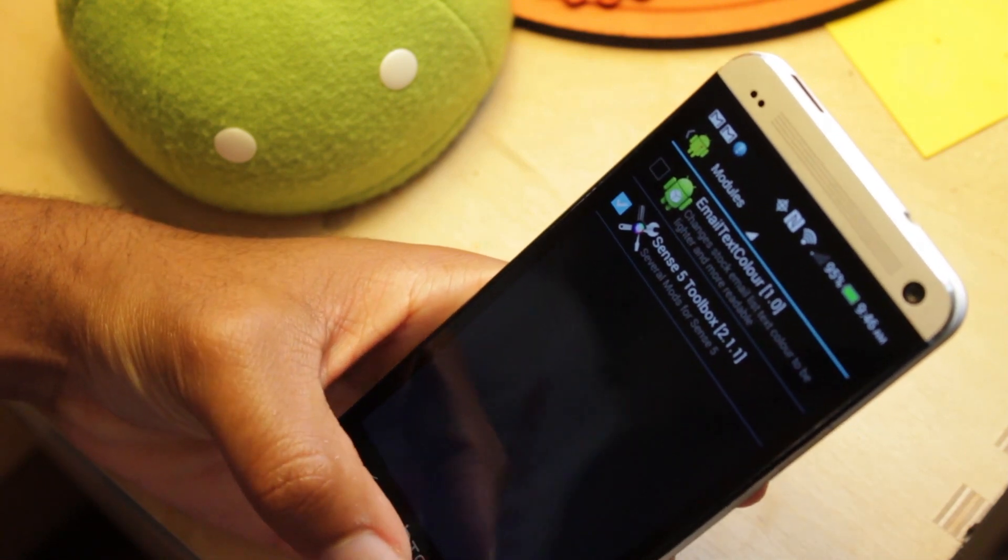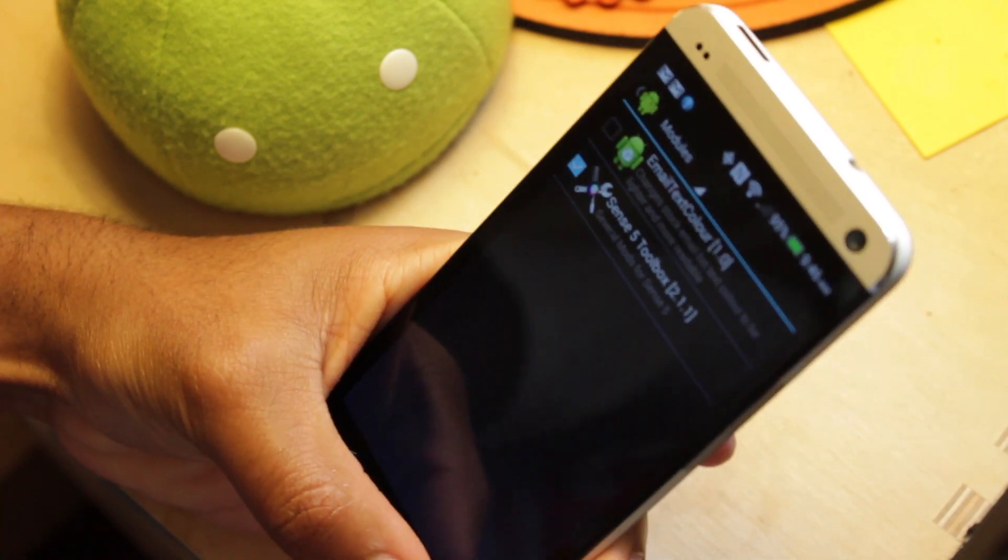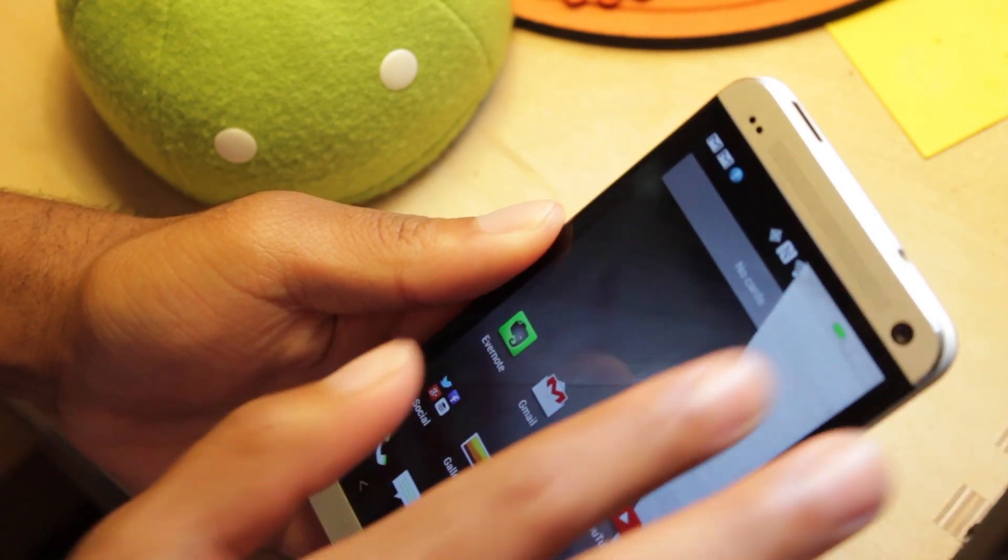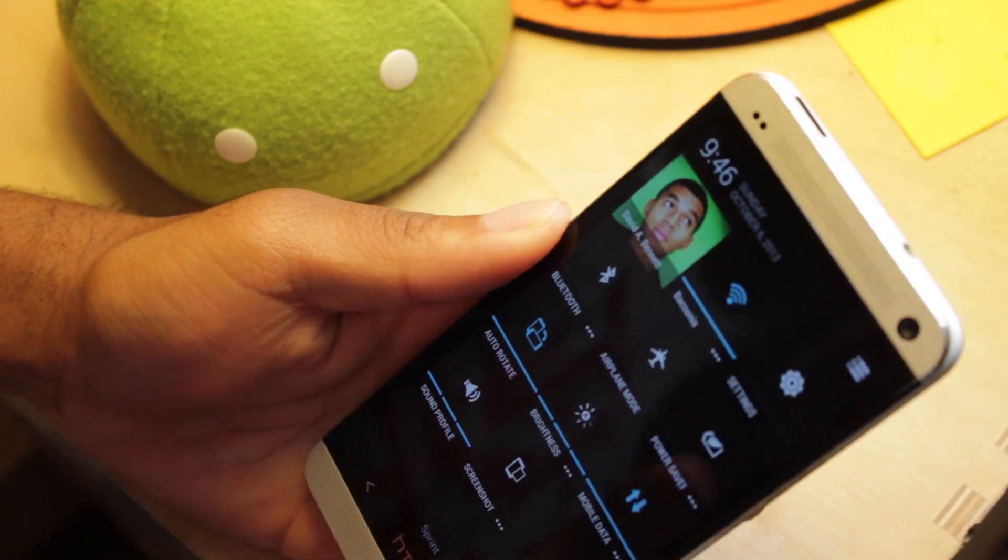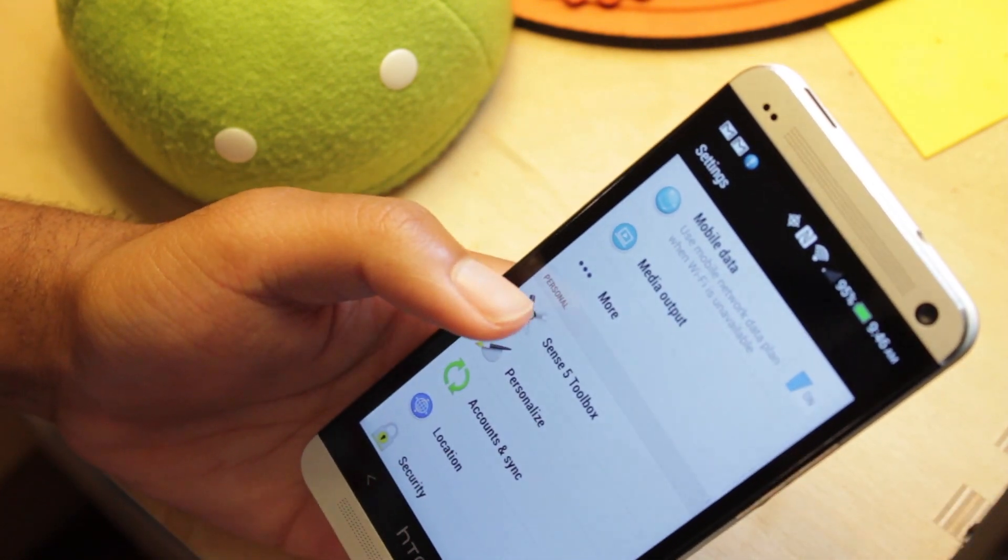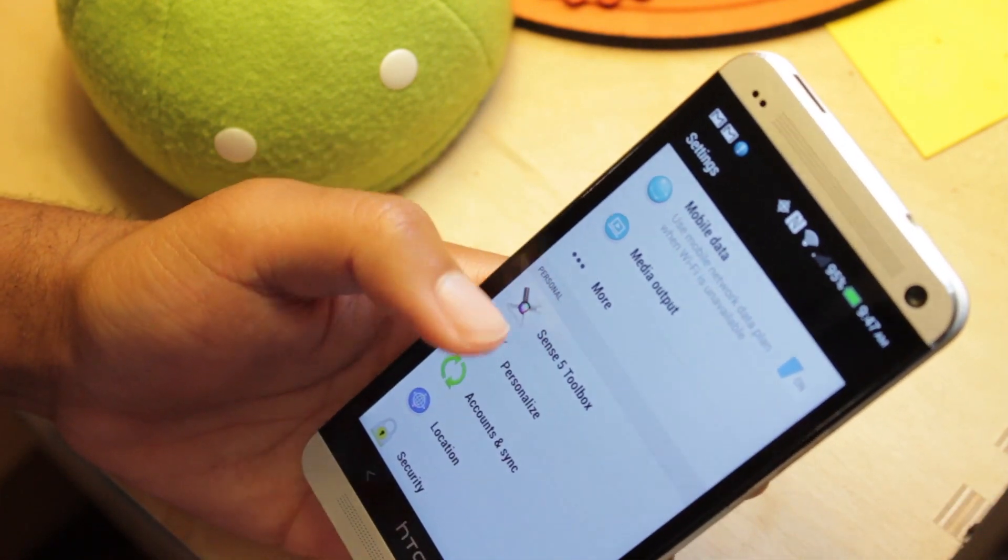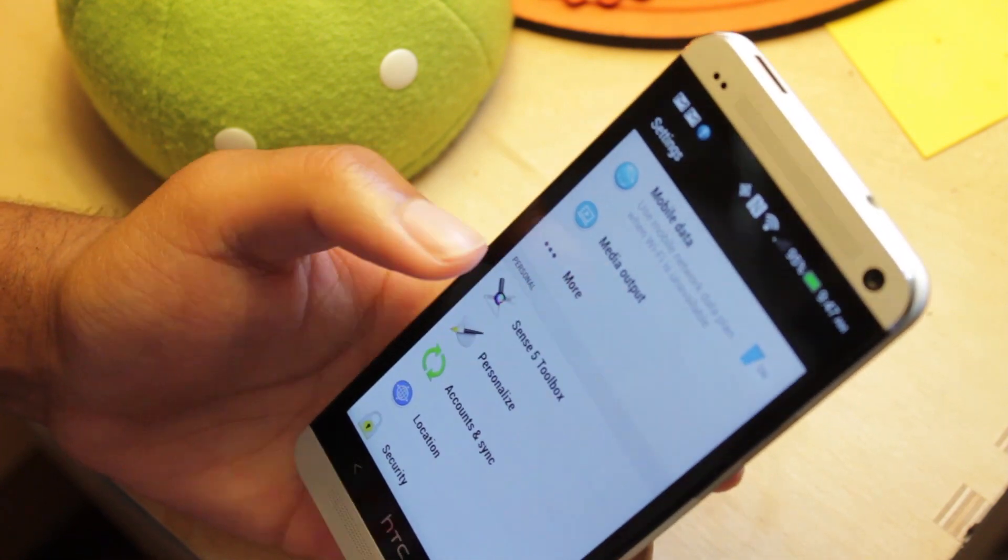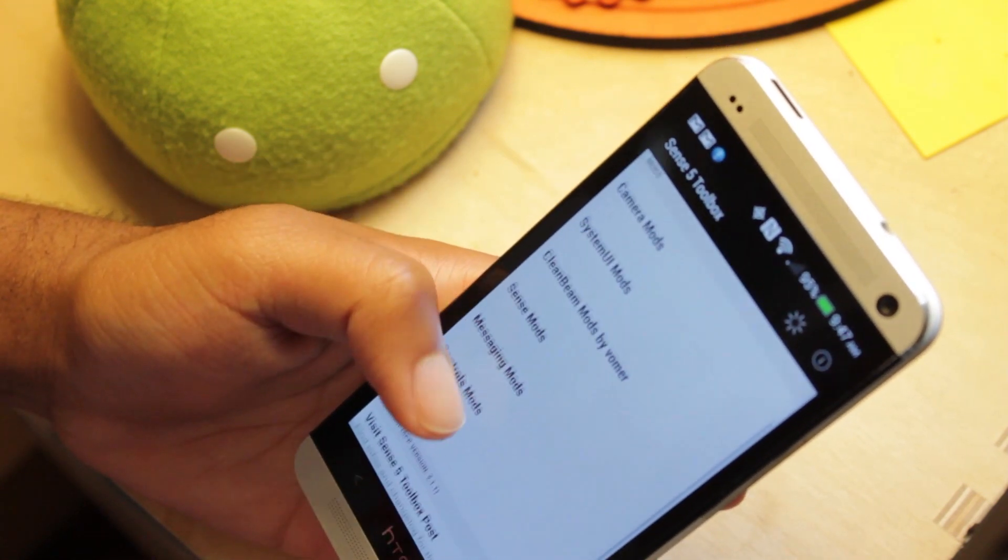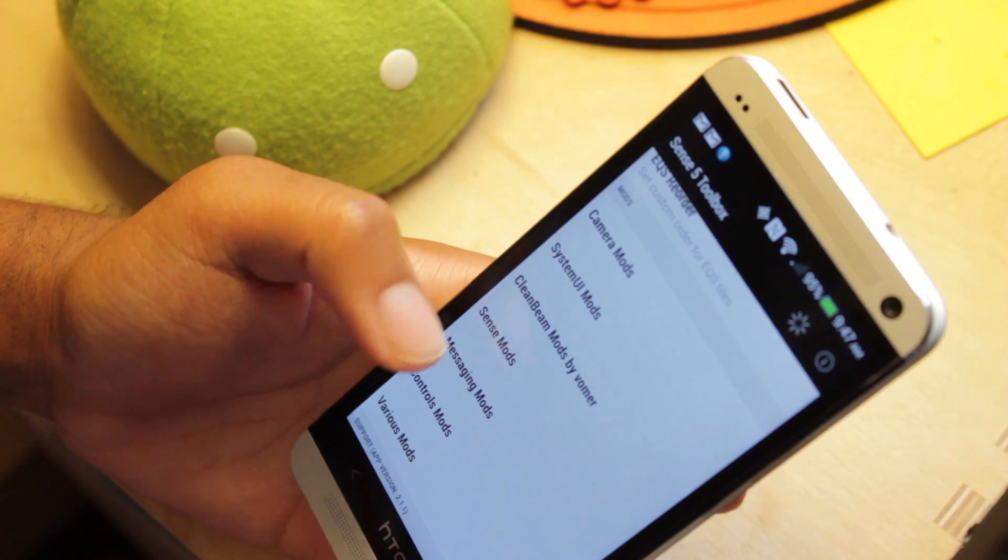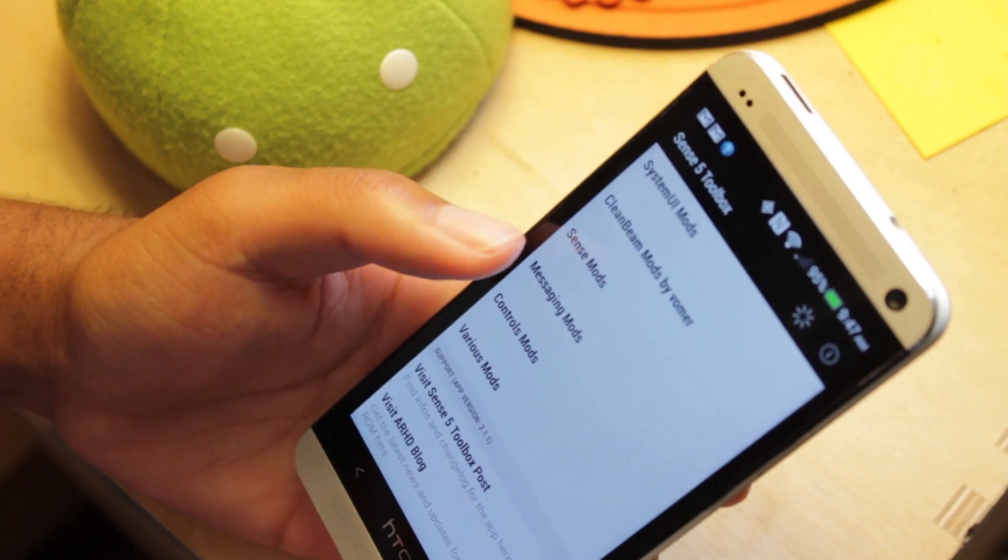So, the mod I'm using is Sense5 Toolbox. What this does, it gives me a lot of options really. So if I go up here to my settings, I have this right here, this submenu for Sense5 Toolbox. Inside, I have camera mods, system UI mods, sense mods, etc. I have all these different mods I can apply.